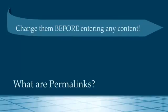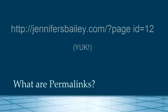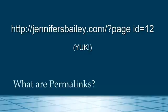If you do not change the permalinks, then you have a page name which doesn't really say very much about the page. If you give someone a link without changing the permalinks, it will read something like http forward slash jennifersbailey.com forward slash question mark page ID equals 12. Not very pretty, nor user friendly.